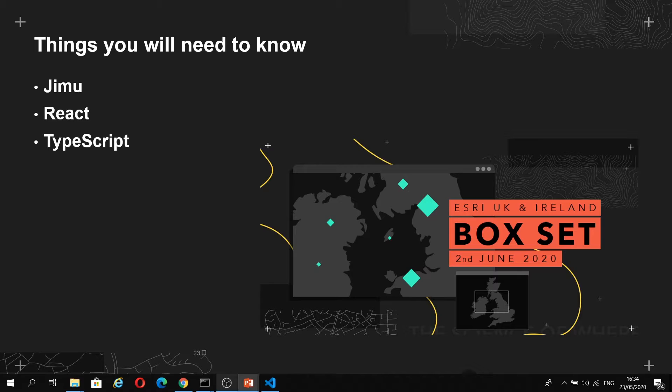Next, we have React, and this is a JavaScript framework for building user interfaces. It splits the UI into manageable, independent and reusable pieces. When you're creating a widget, you're just creating a React component.